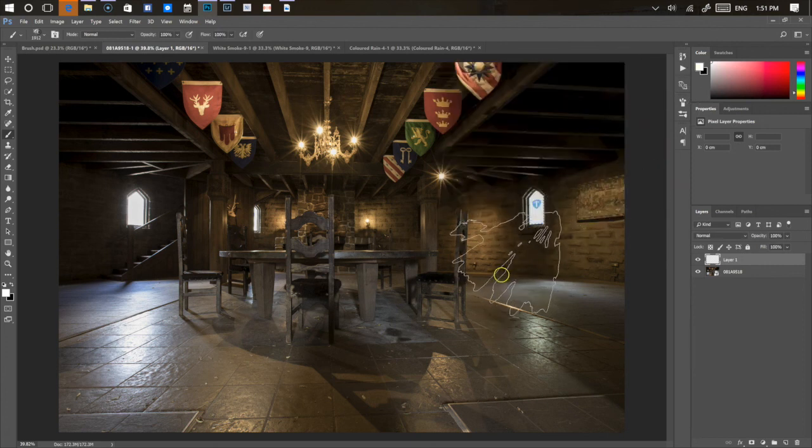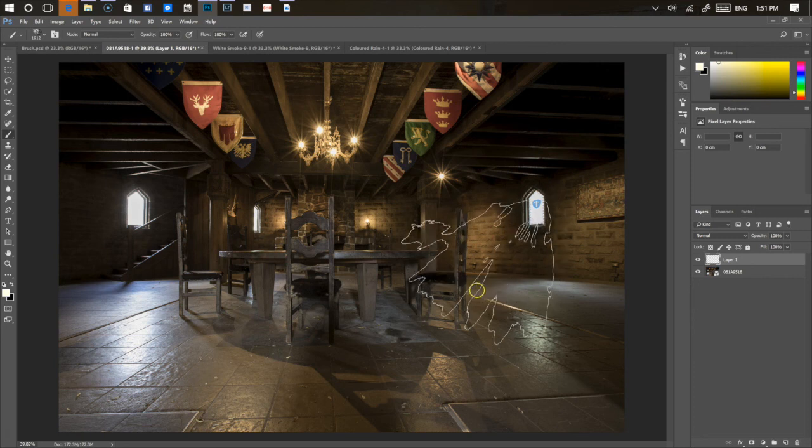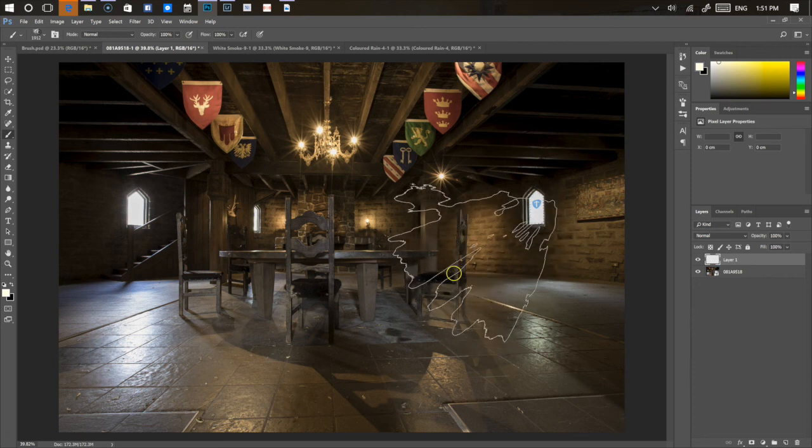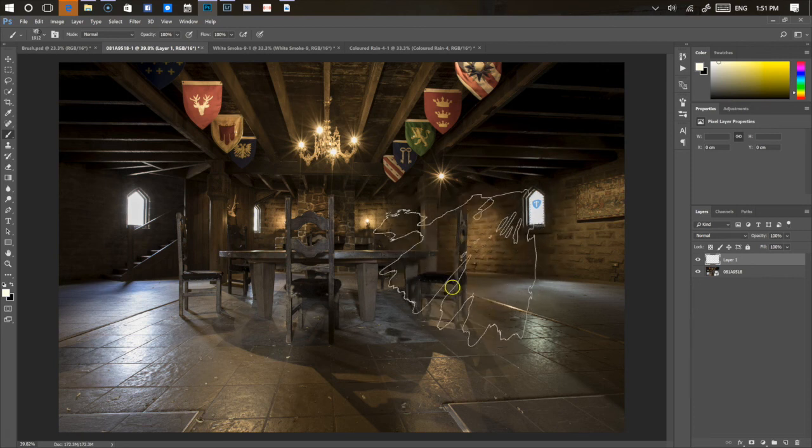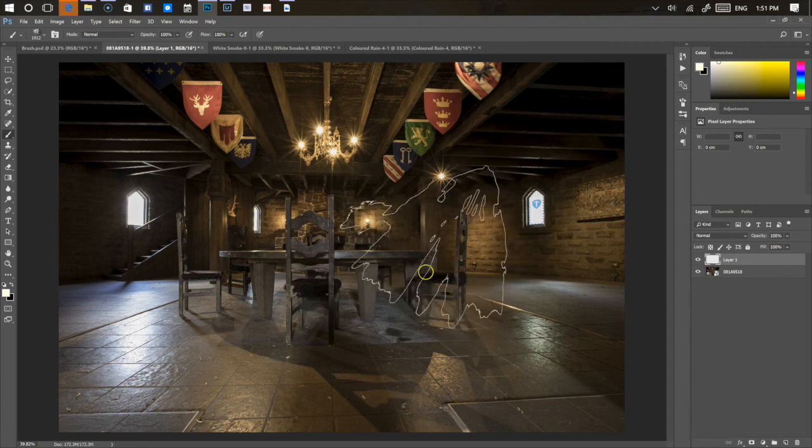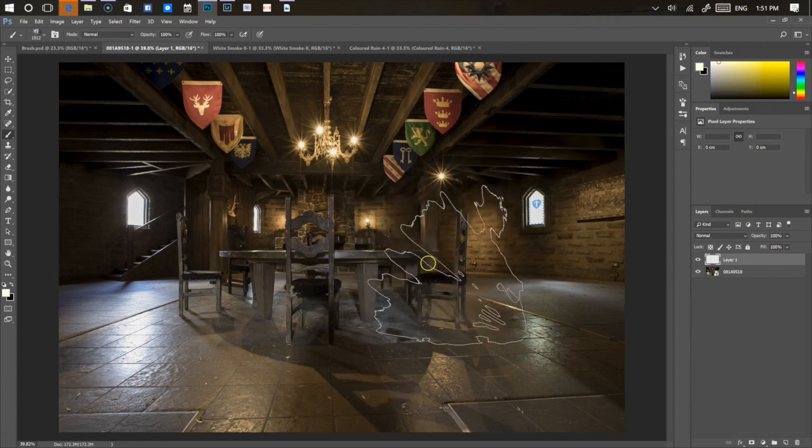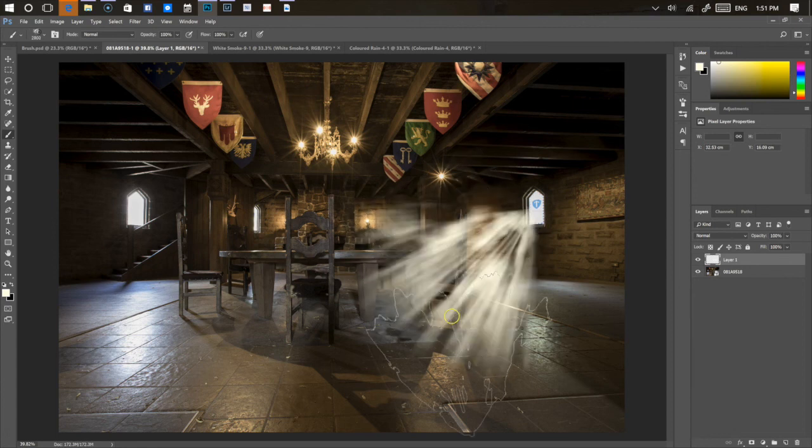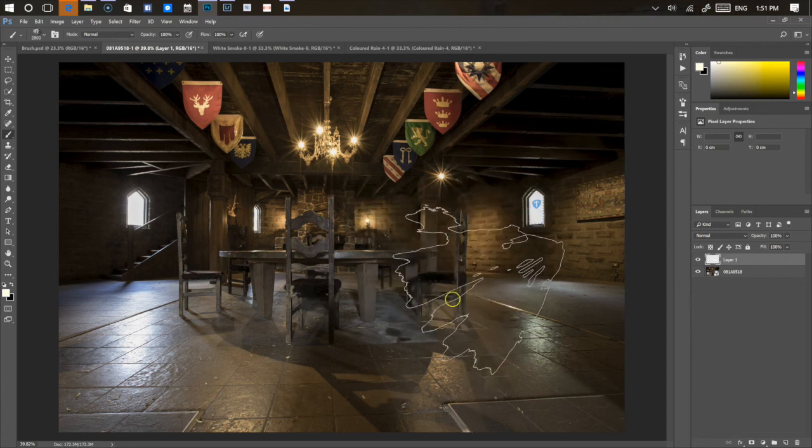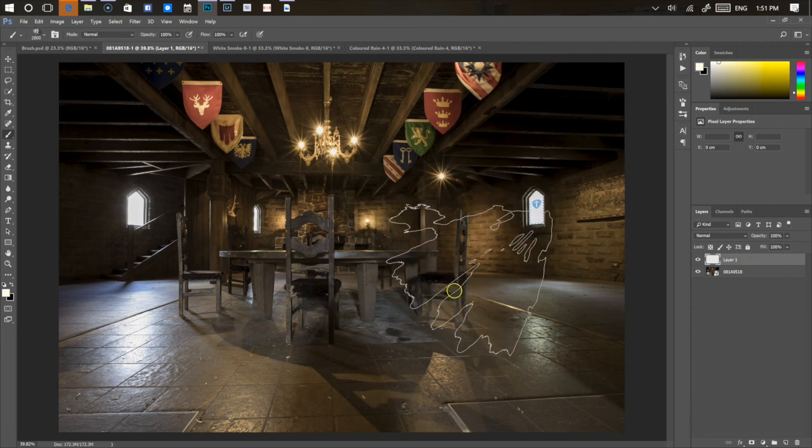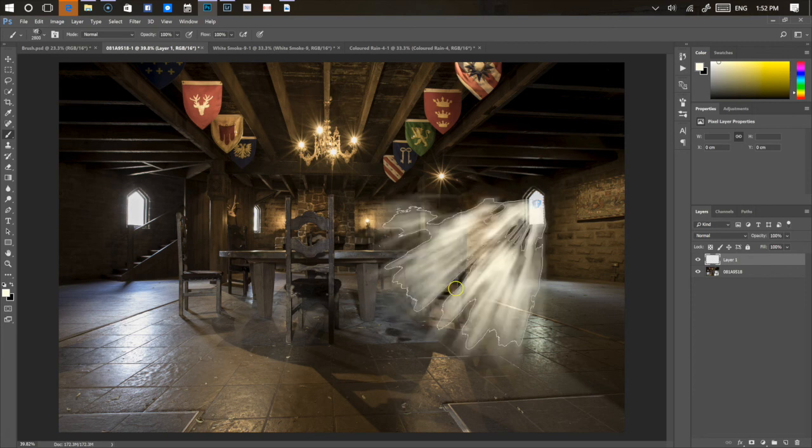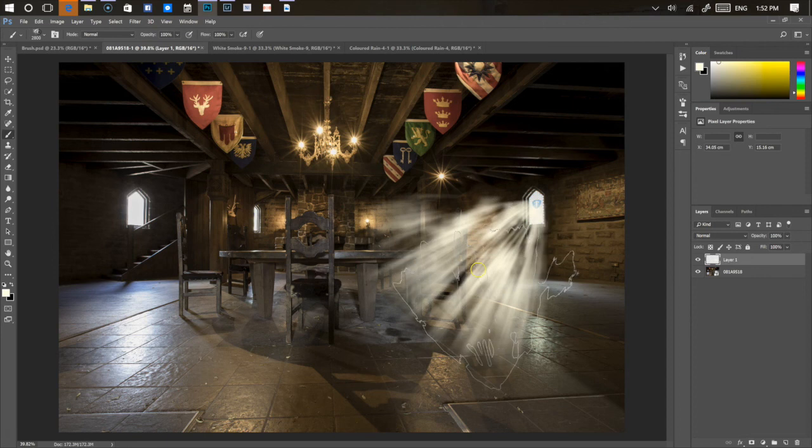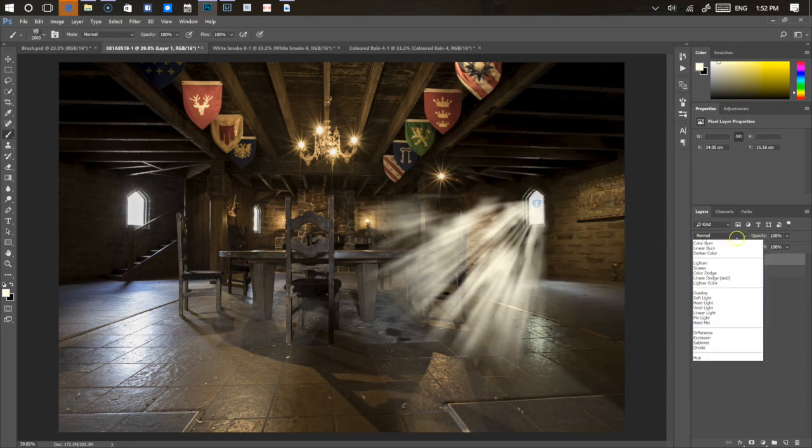This first light ray brush, I'm going to size it to the size that I want. It's a tilt sensitive brush so you can use your brush to tilt it the direction that you want, and then click wherever you want. Position it so that the start of your light rays is at the window or the light source, and click on it. There, you've got an immediate light ray there.